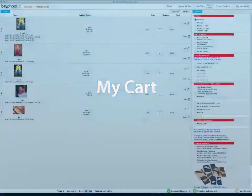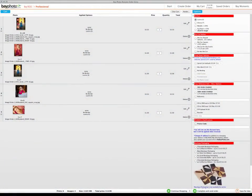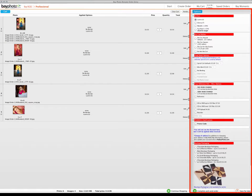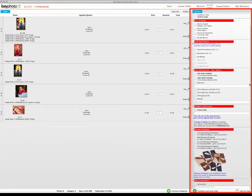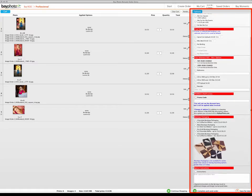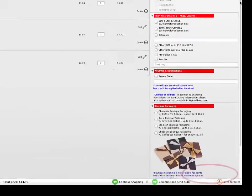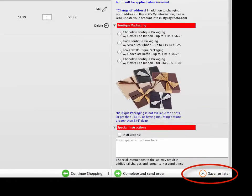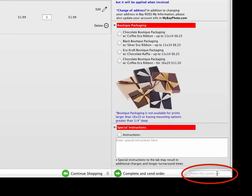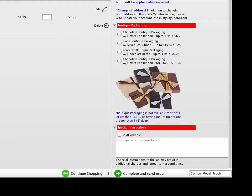Once you enter the My Cart area, options that apply to your entire order, such as Reference, Promo Codes, and Special Instructions can be entered here. There is a convenient Save for Later button in the lower right, just in case you're not ready to upload the order at that time. Just click this button, enter a name for the order, press Enter, and the order is saved for later.